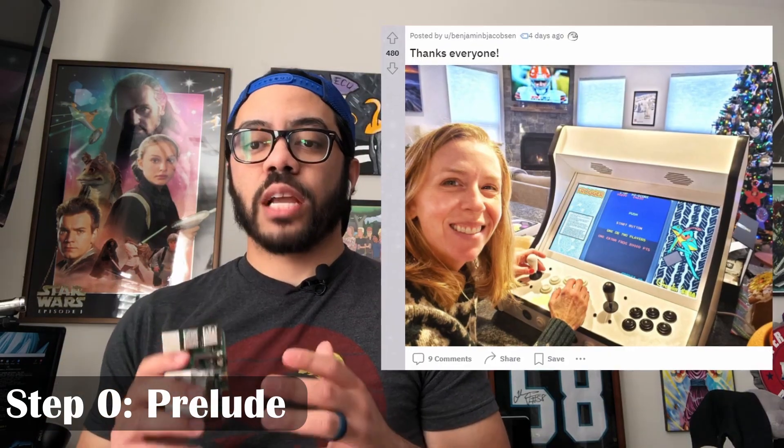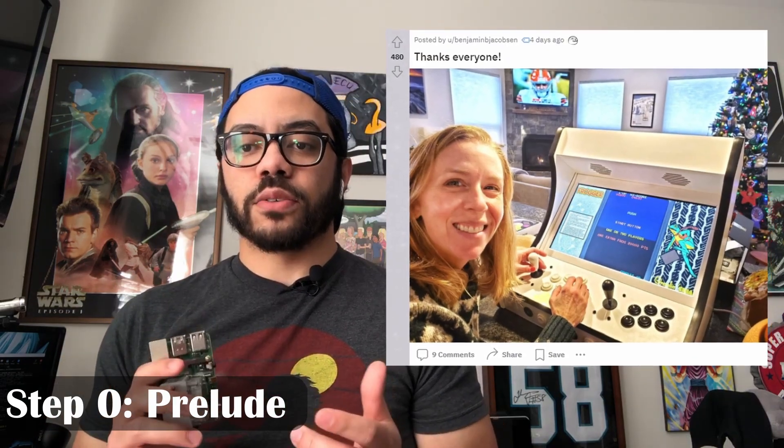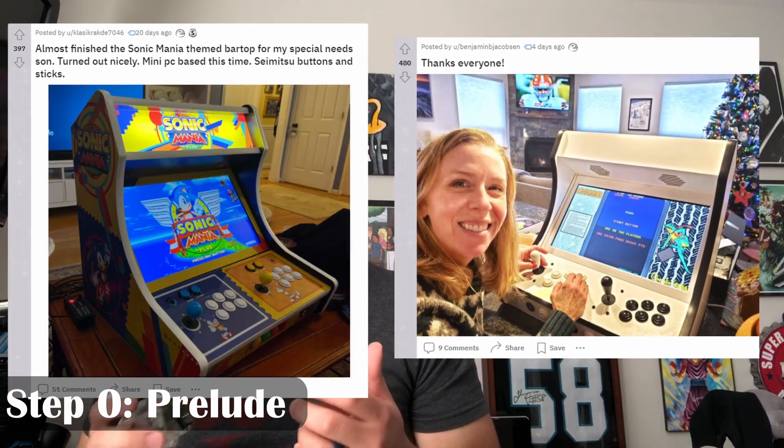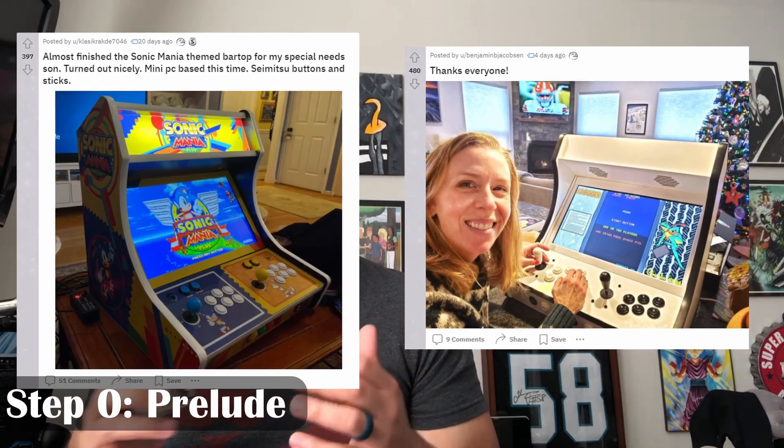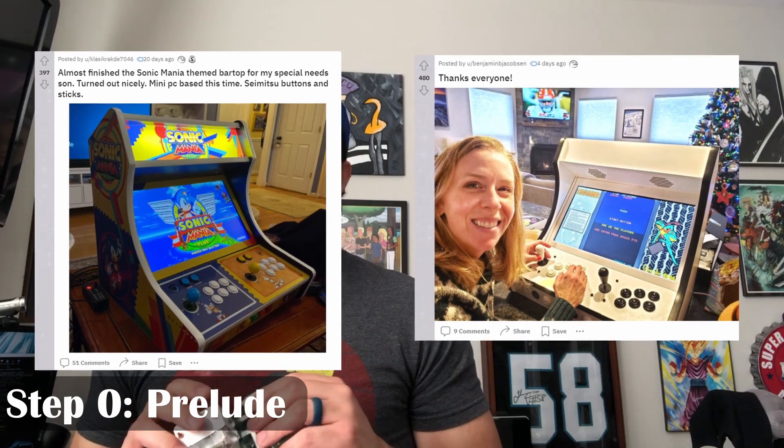So you've probably seen those tabletop arcade units floating around the internet and thought, man, that looks difficult to set up. But really, it's not that hard. After this guide, you'll have the core knowledge you need to take it to that next level.